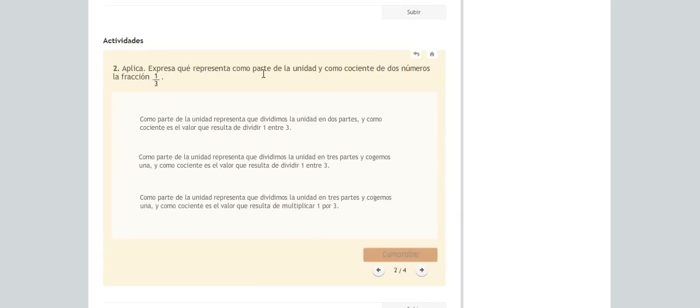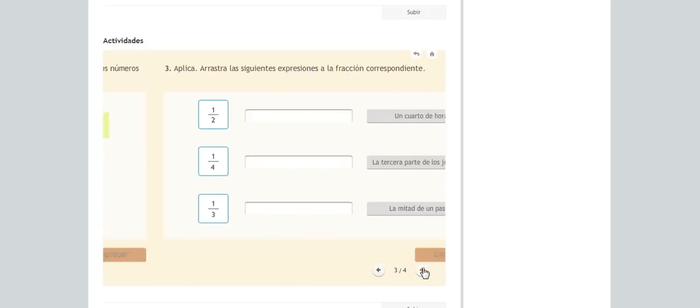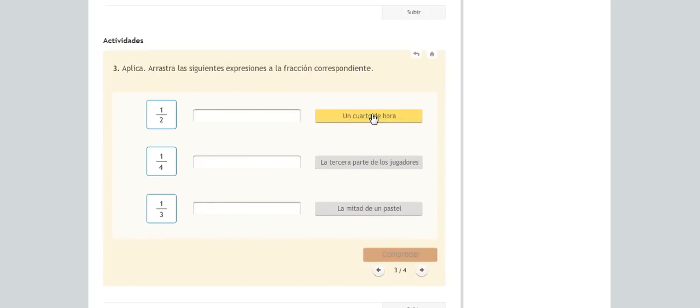She had twenty, eighteen, sixteen, fourteen, twelve, ten, eight, six, four, two, nine. She had nineteen, seventeen, fifteen, thirteen, eleven, nine, seven, five, three and one.